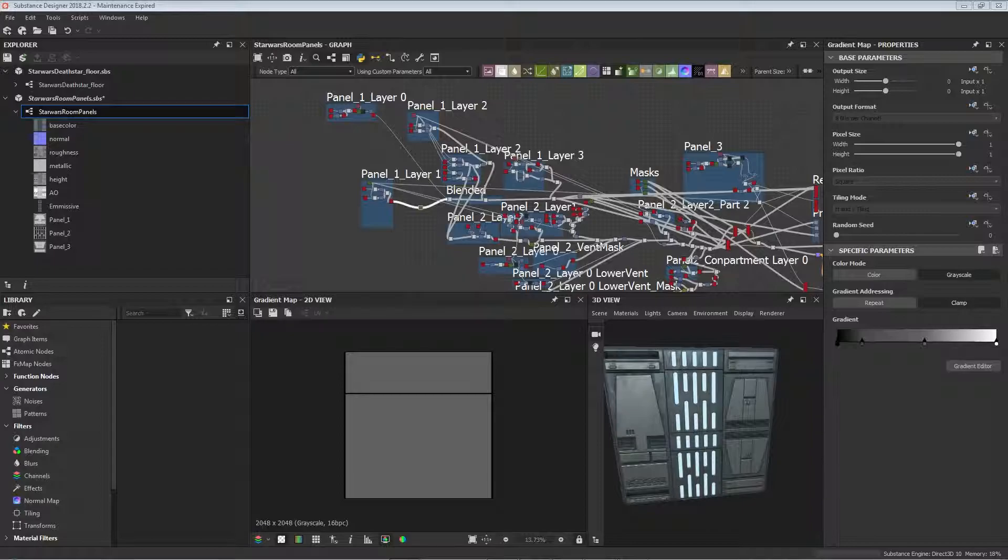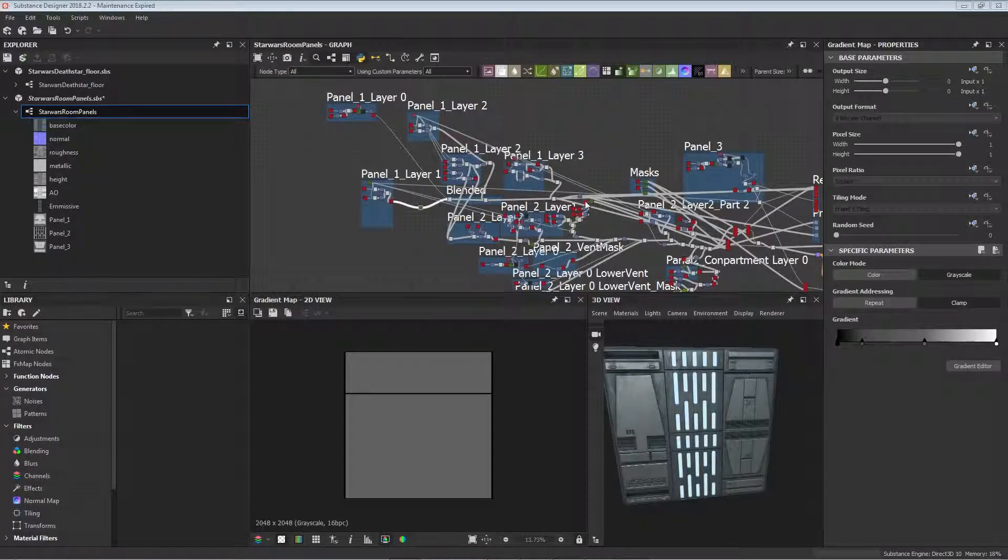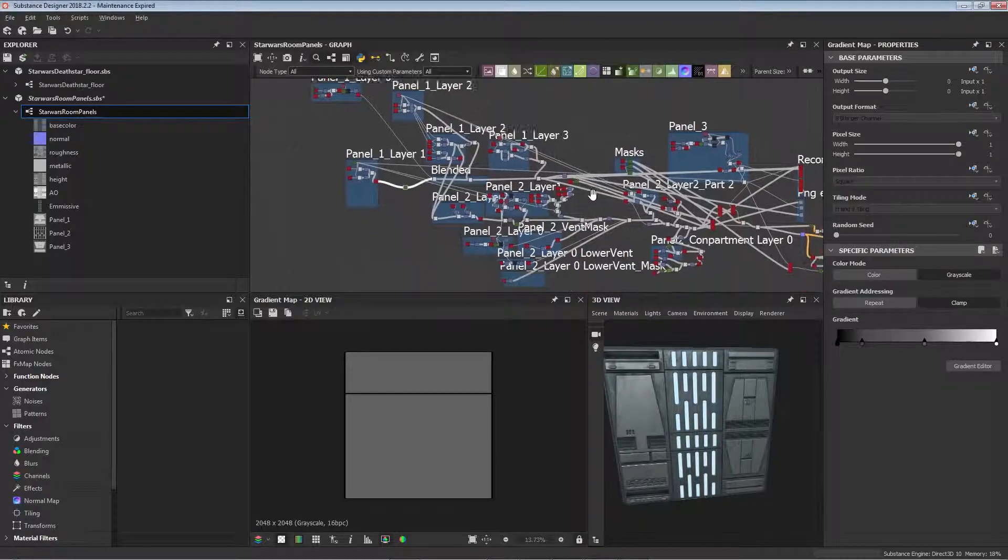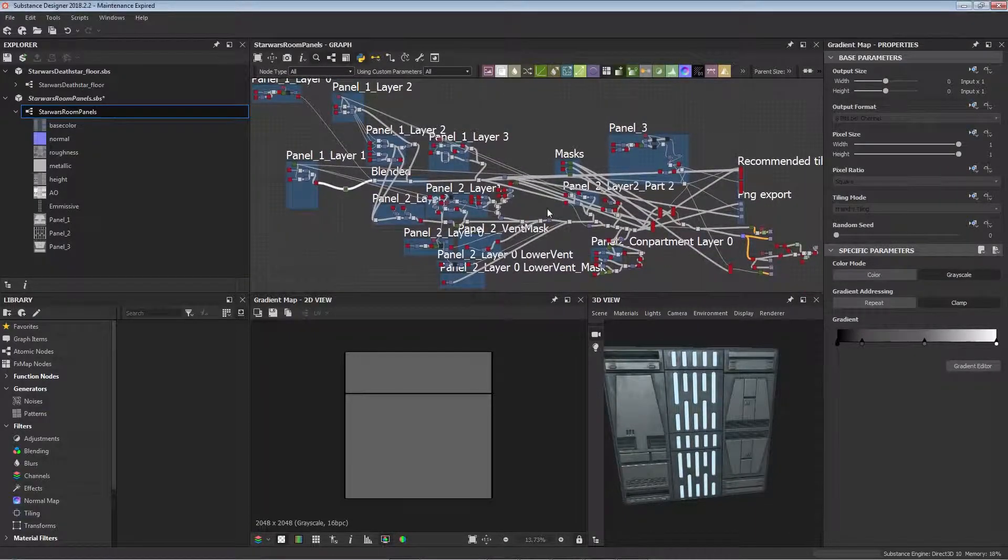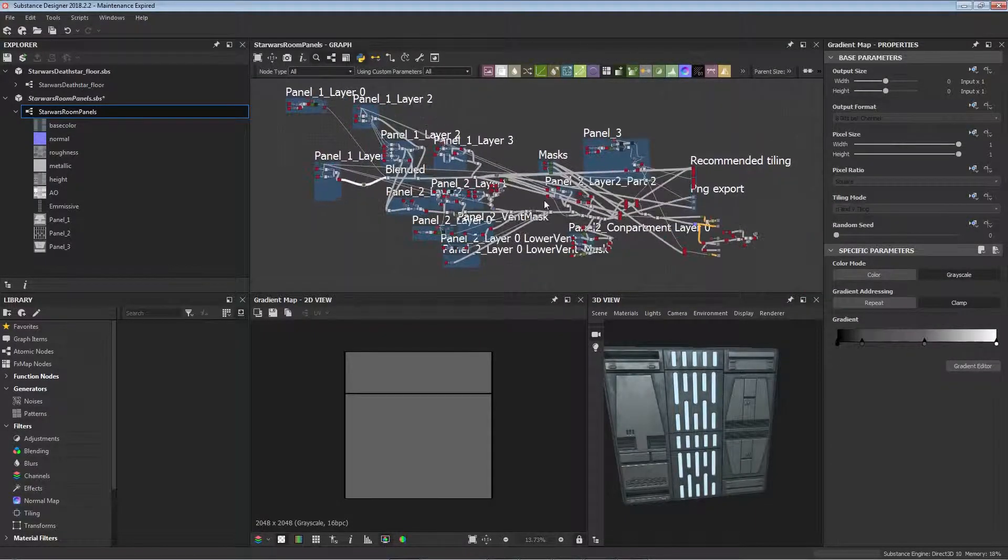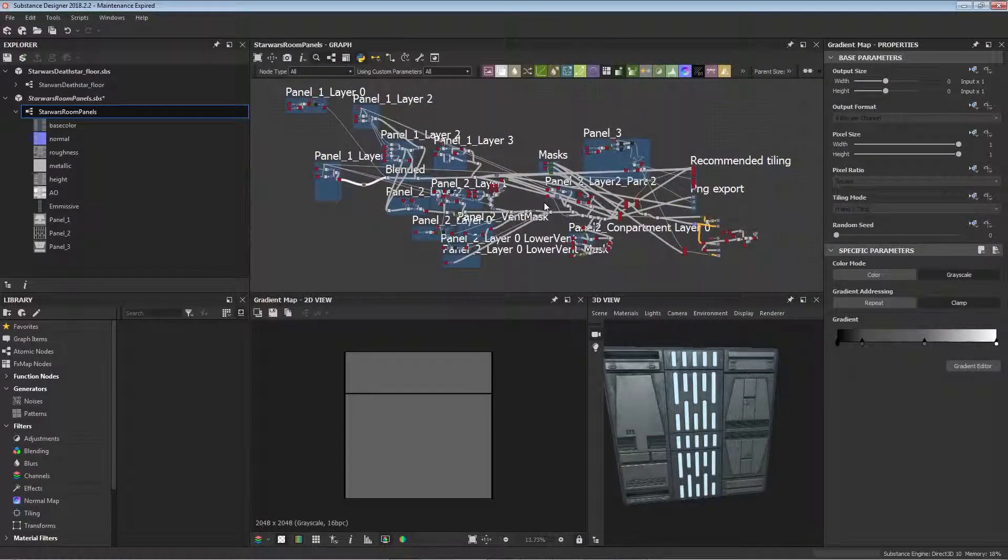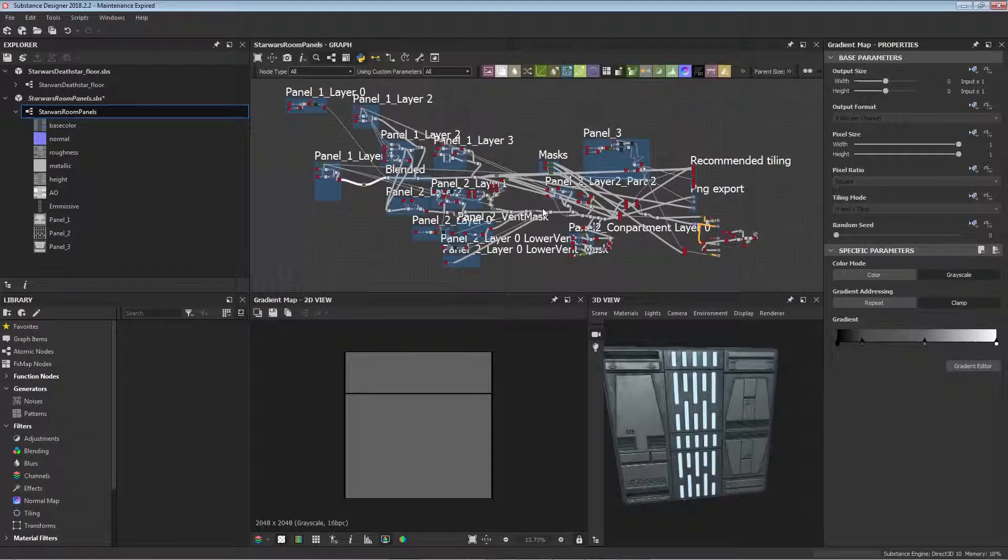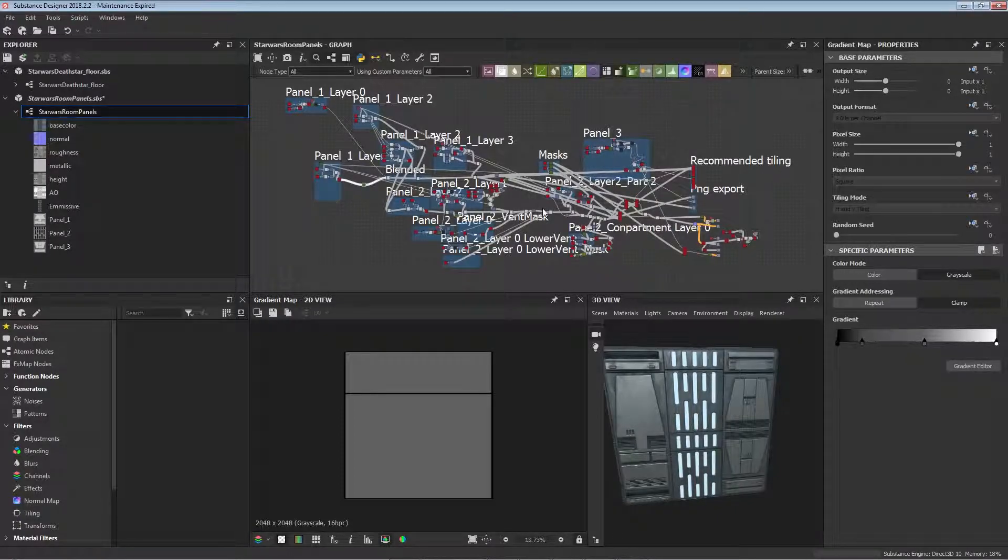We won't need to use Photoshop for any of this, we're just making all the shapes in Designer itself. It's good practice doing this and I definitely recommend it if you're new to Substance Designer.